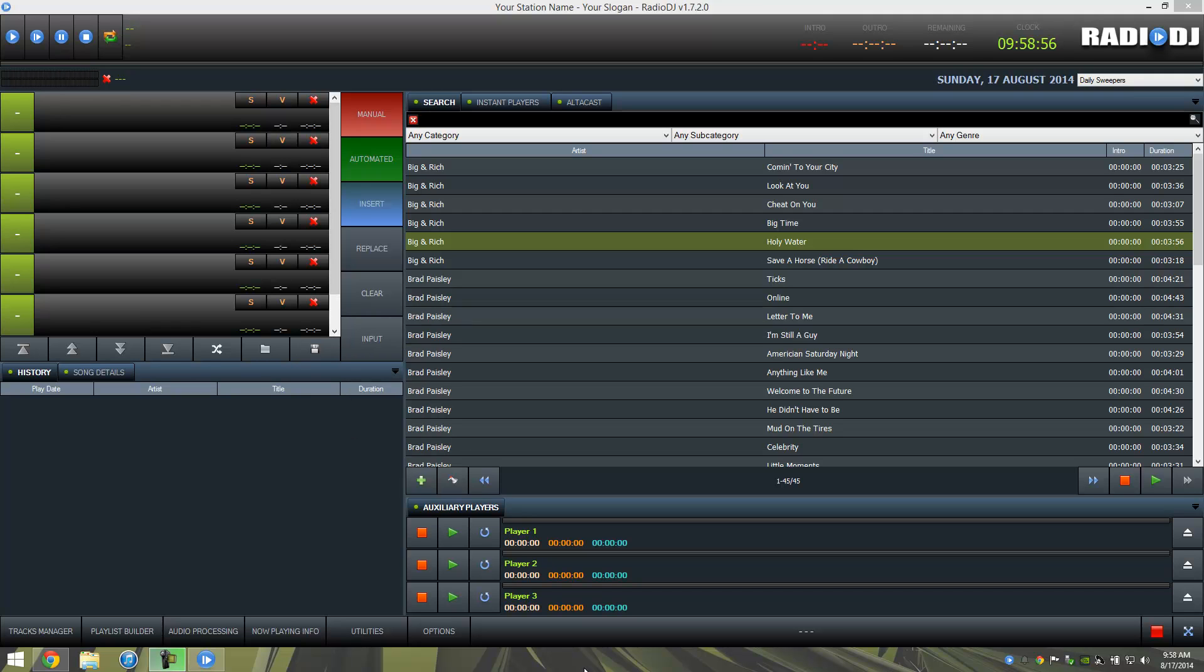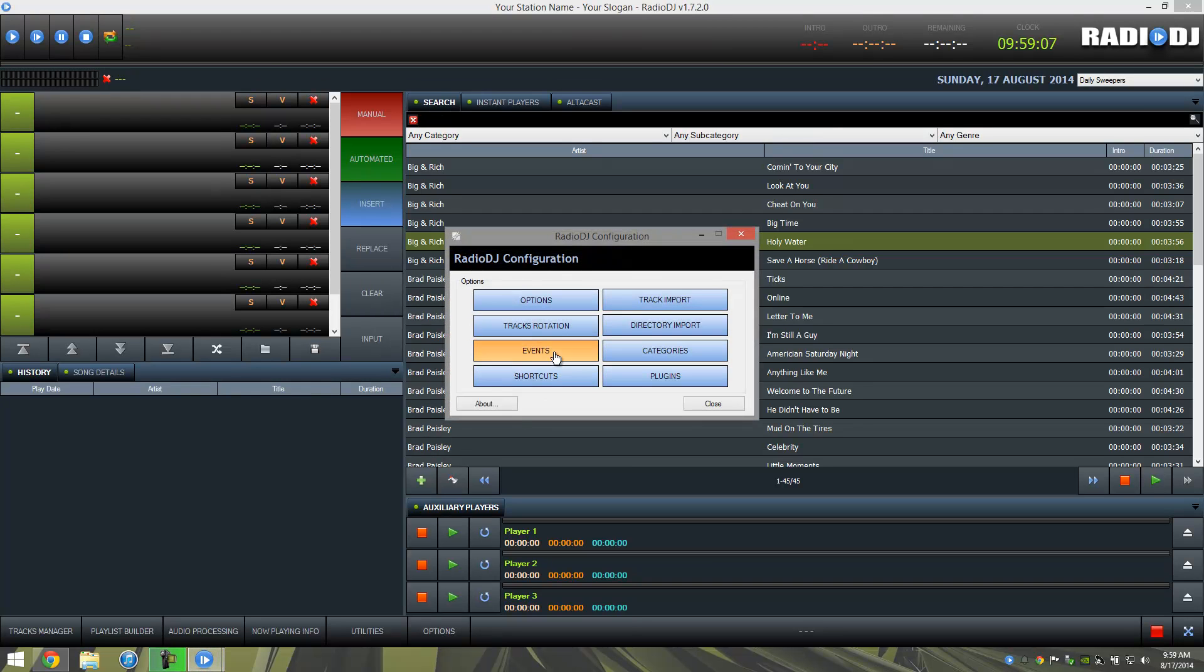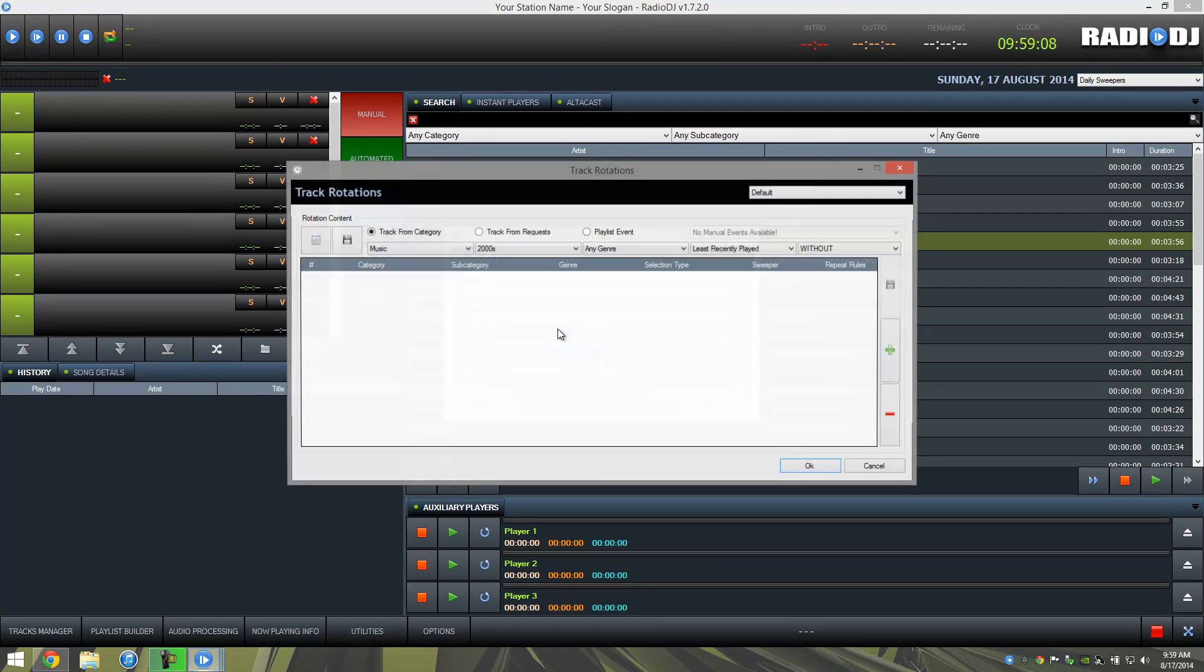So first of all, we have Radio DJ open, and we need to create a playlist. So we can set this up on automated mode. We're going to go ahead and click Options, and then go to Tracks Rotation.